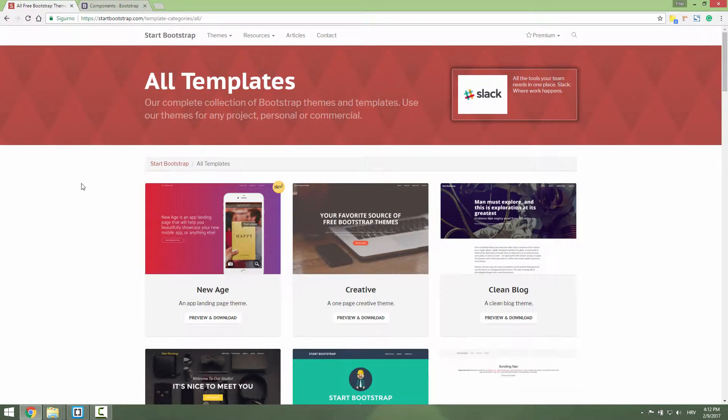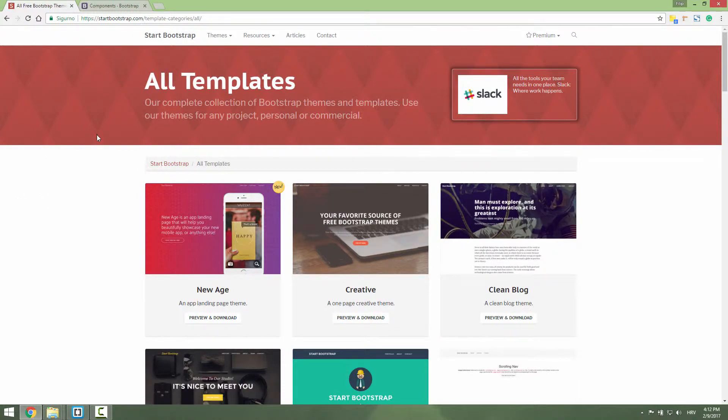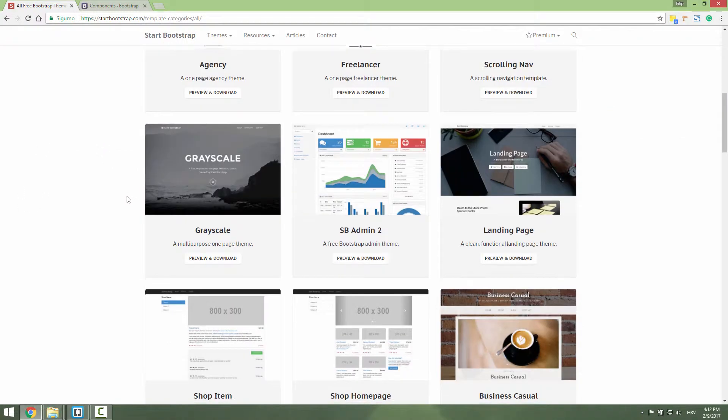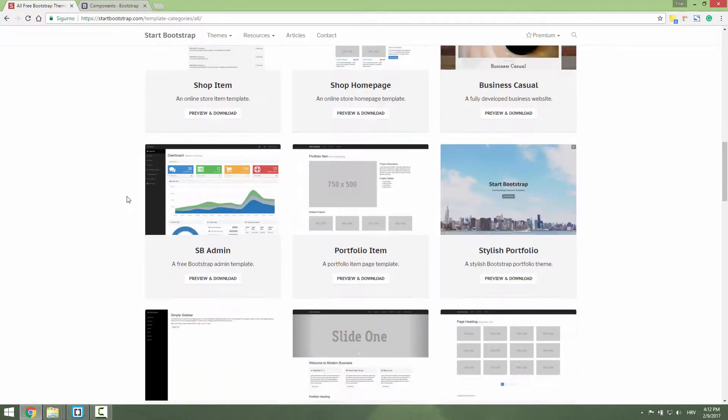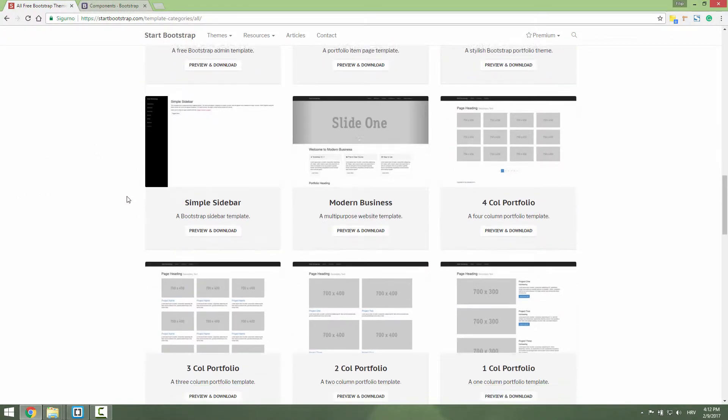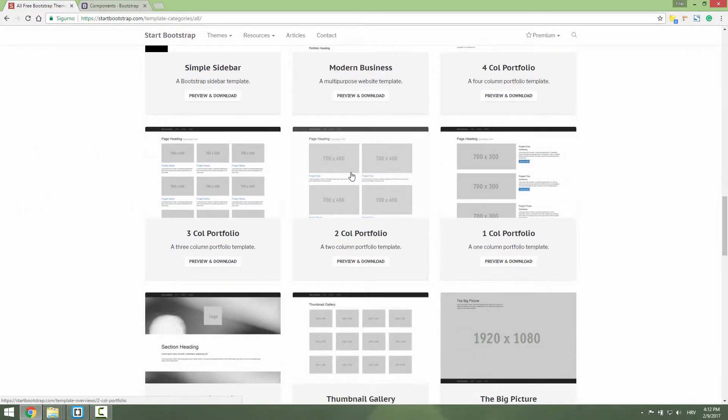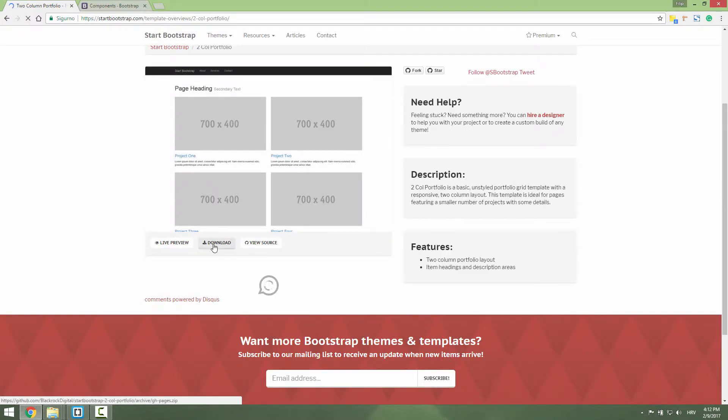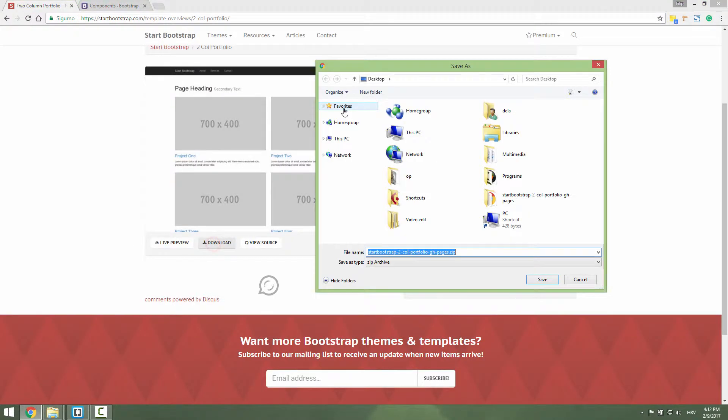First, let's download a free template. I use Start Bootstrap for this purpose. Scroll down over here. Let's say this two-column portfolio template. Just click download and download it, for example, on your desktop.